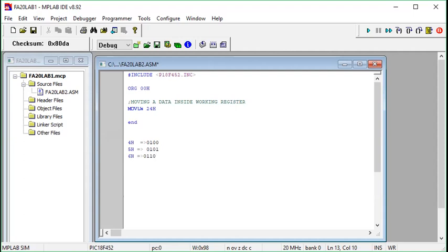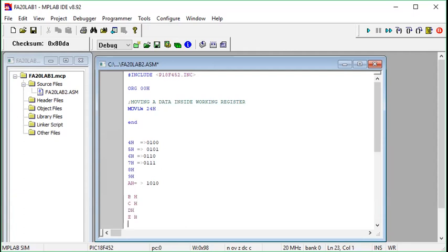7 hex equals 0111. Similarly, the hexadecimal numbers go up to 8 hex, 9 hex, and then since there is no 10, we use alphabetical symbols. A hex is equal to 10, so its binary is 1010. Then we have B hex, C hex, D hex, E hex, and F hex. F in binary is equal to four ones — 1111. These are the hexadecimal symbols.